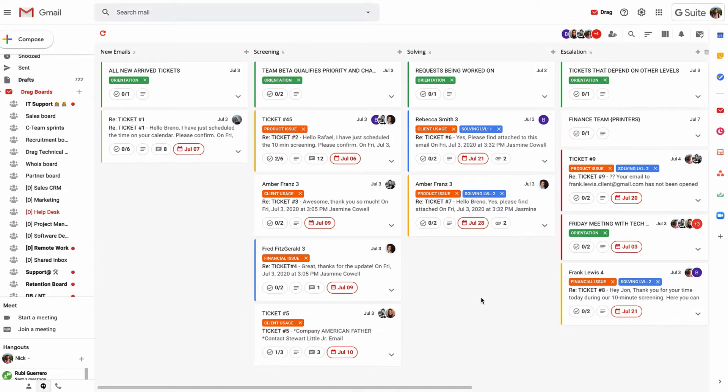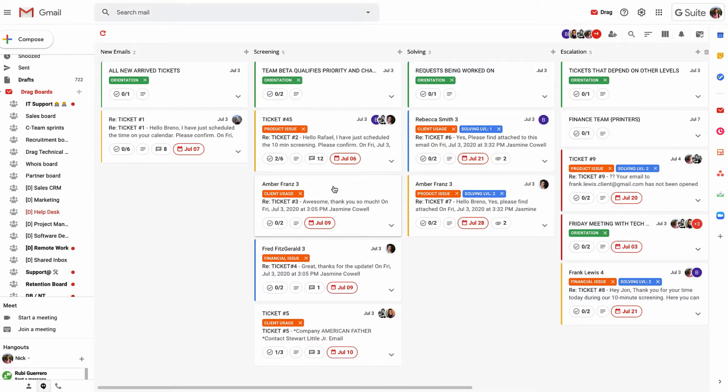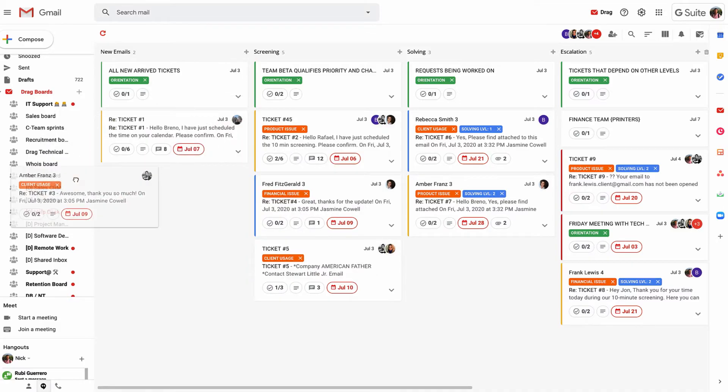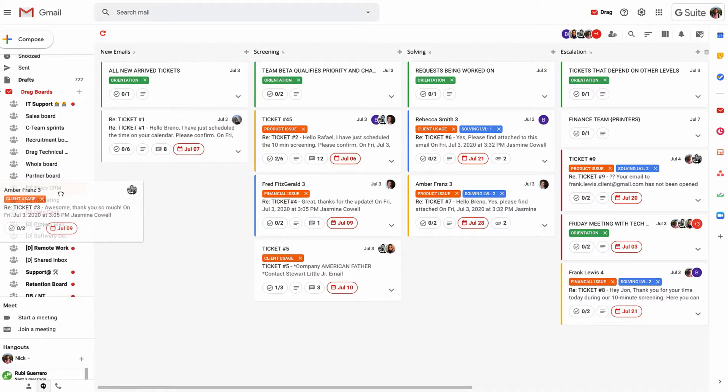We also understand the relationship between perhaps a sales prospect that then moves into being a customer that then moves into maybe a land and expand process that you have. In this case, this is a customer inquiry, perhaps they're going to move to an upsell. What you can do is take that and drag it back into the sales CRM so that the sales team can then handle that inquiry once it's being closed from the support team.